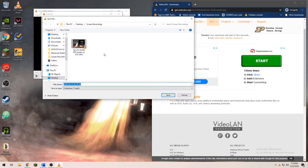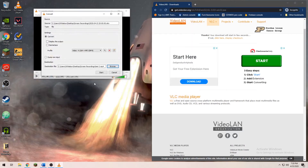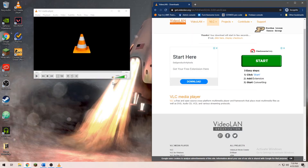The next thing you would want to select is the destination where your new file will be saved. Once you have selected the destination, click Start, and after a few seconds you will have the new MP4 file in the location you selected.